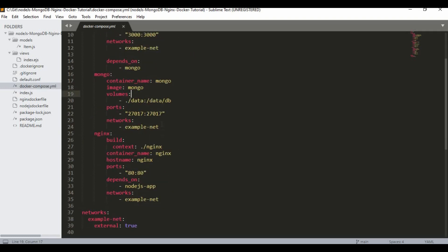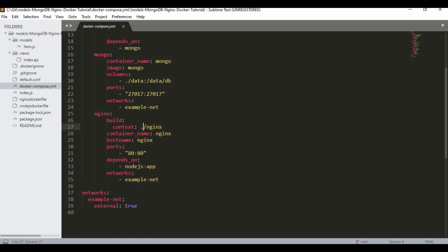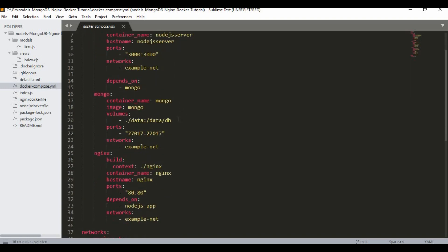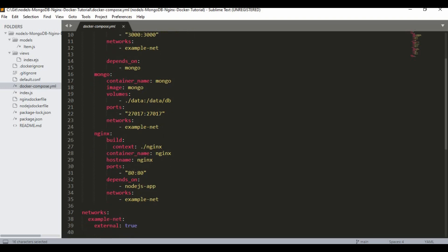We also set a volume so that database data is persisted, and the MongoDB port is 27017. All containers should be on the same network. For NGINX, we build from the Dockerfile stored in the NGINX folder. I'm keeping separate folders for Node.js and NGINX, so the build context path reflects that — adjust it if your folder structure is different.